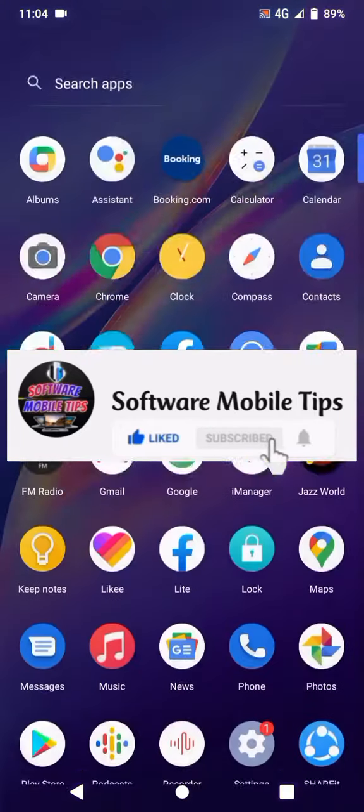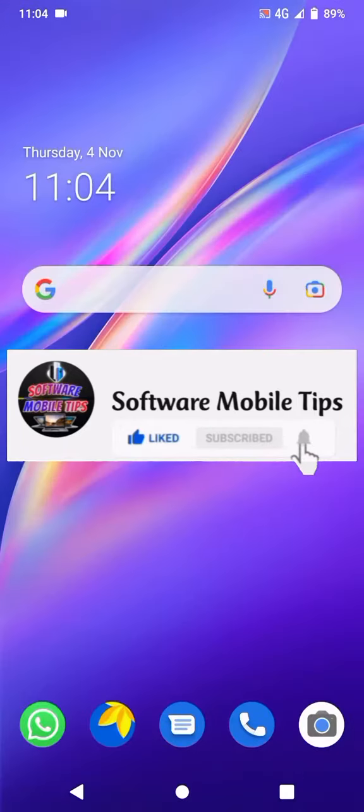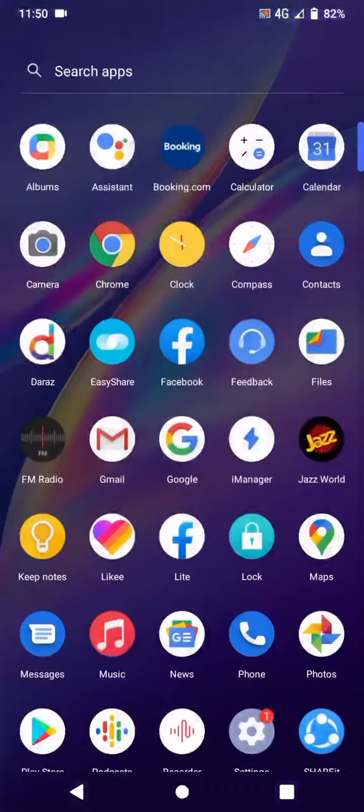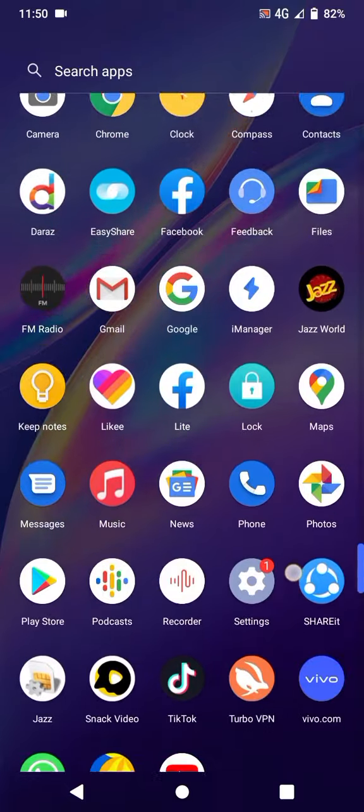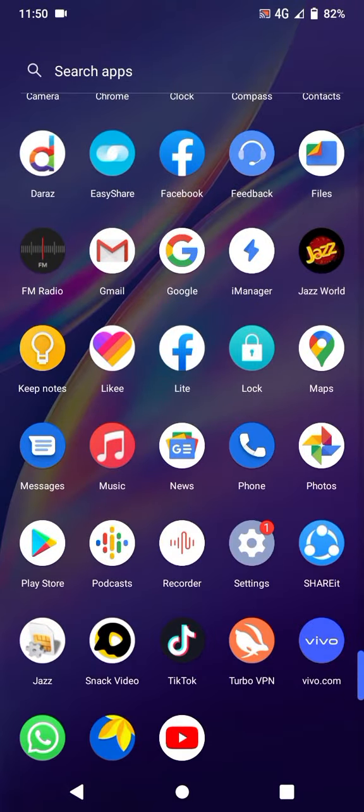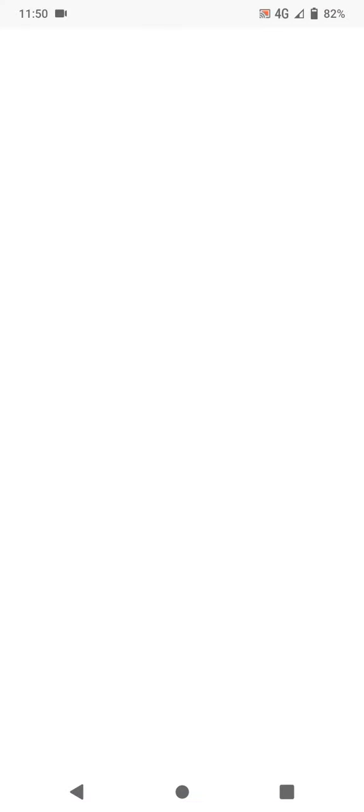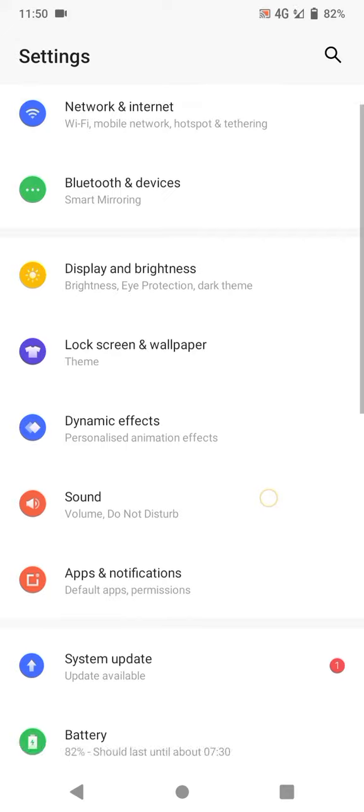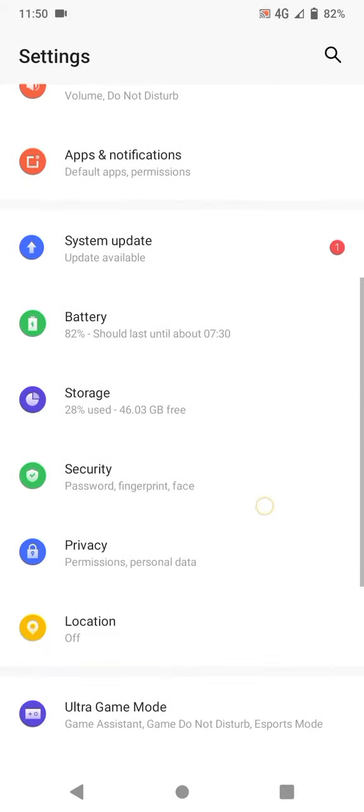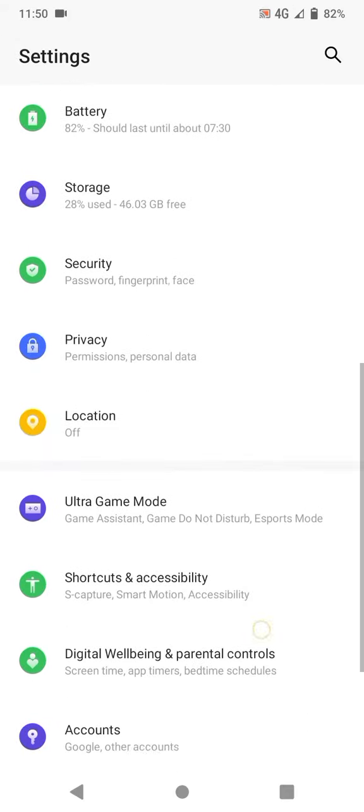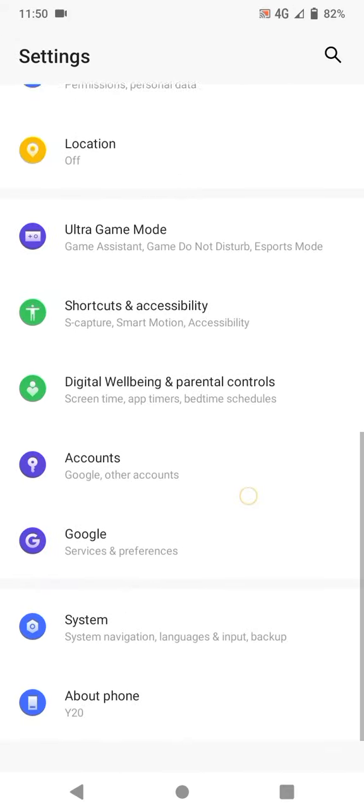So do consider to like and subscribe. First of all, we have to go to the settings of our mobile phone. After going to the settings, we have to scroll down all the way. Here you can see the second last option of System, so we will click on it.